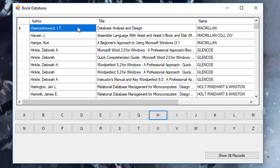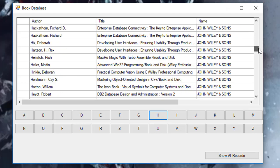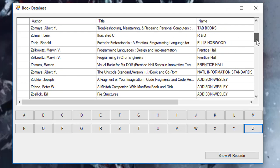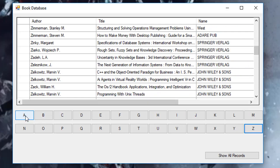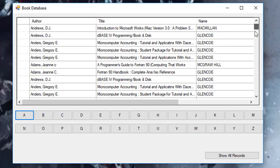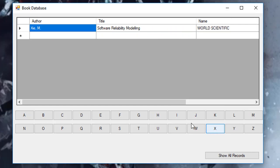When I click A, I'll get all the authors whose name start with A. X has only one record, one author. So when I click show all records, I once again populate the grid view with all the records from the database.